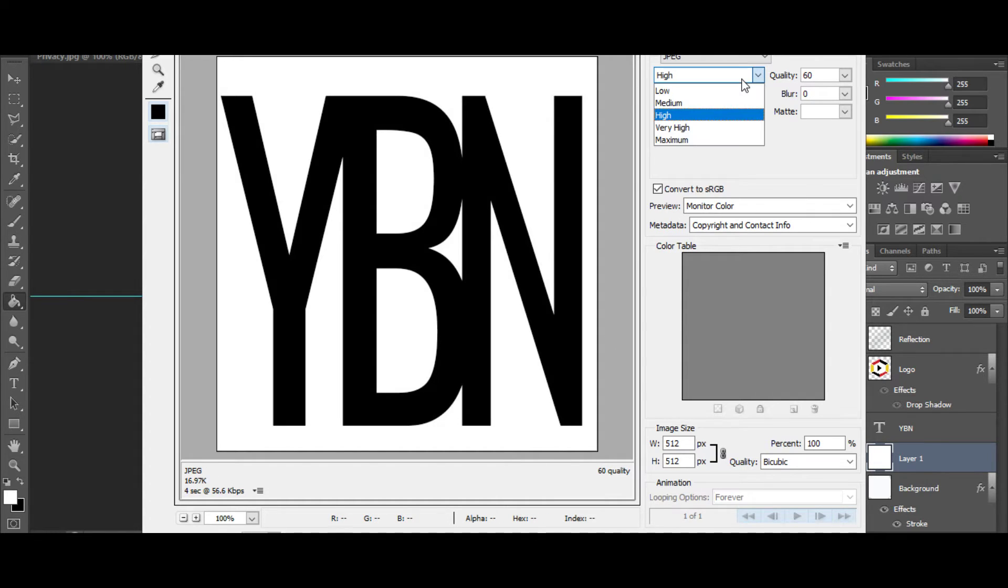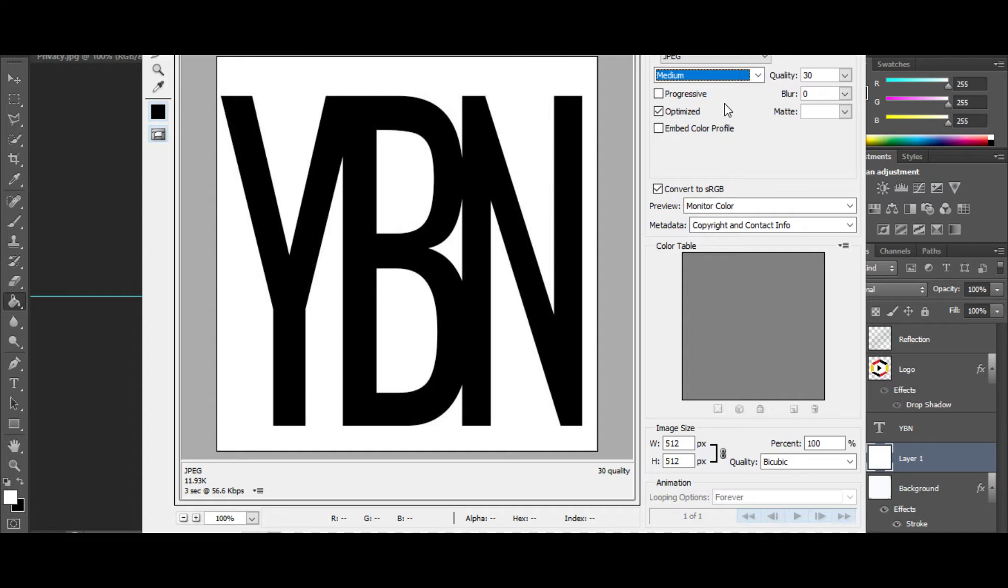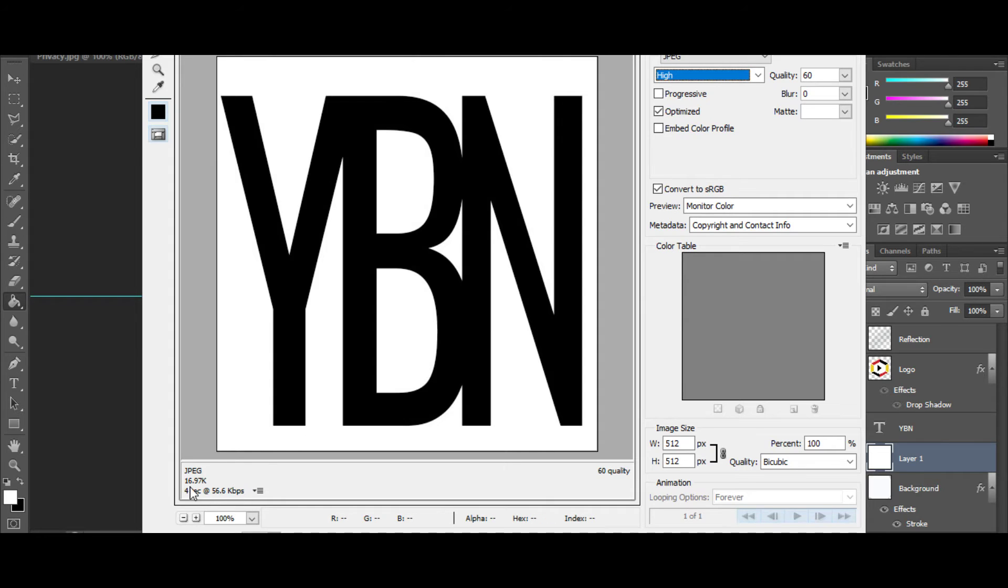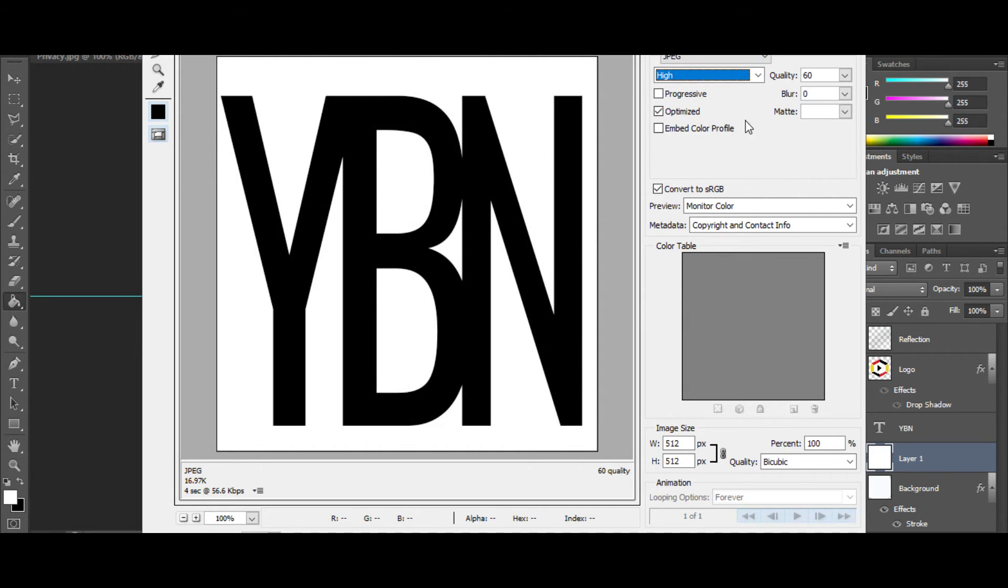You can drop that down if you want, go to like a medium, but you see you're not getting much of a difference when you're talking kilobytes in the 20-30 range. You're not going to have any issues. So we're going to keep that as JPEG high,